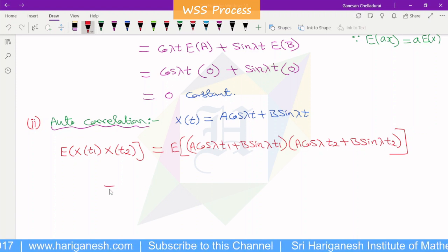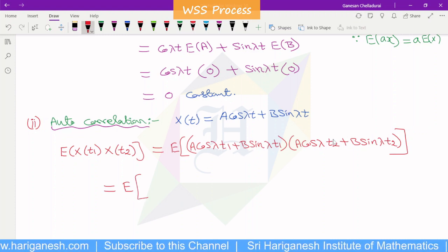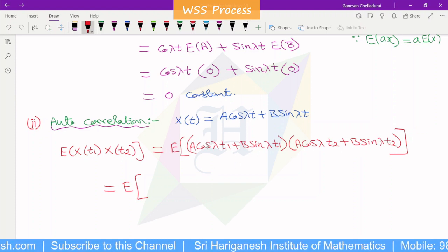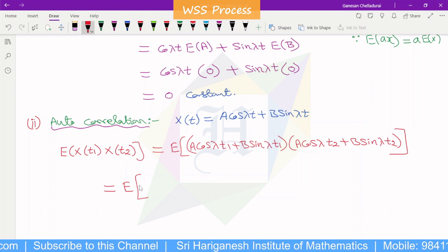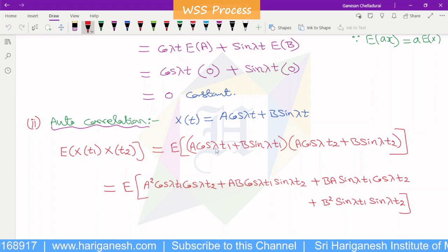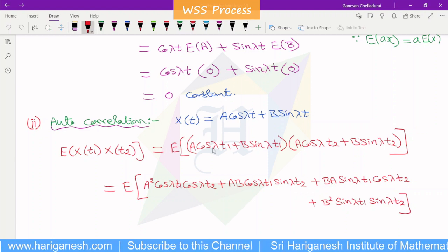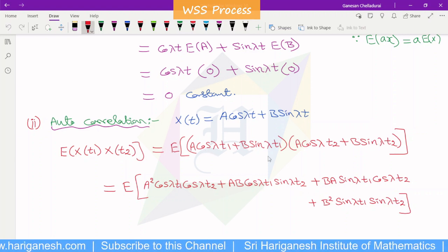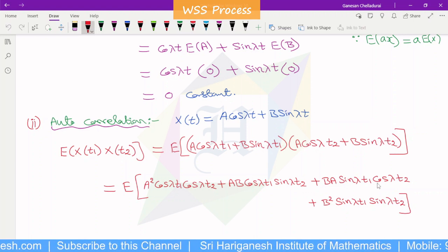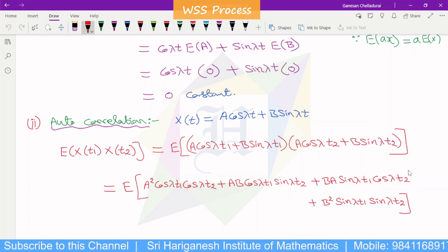We simplify by normal multiplication of the two terms. Expanding, we get: a squared cos lambda t1 cos lambda t2, plus a·b cos lambda t1 sin lambda t2, plus b·a sin lambda t1 cos lambda t2, plus b squared sin lambda t1 sin lambda t2.